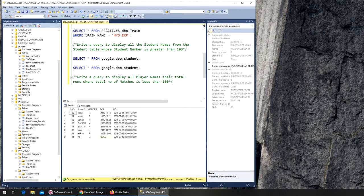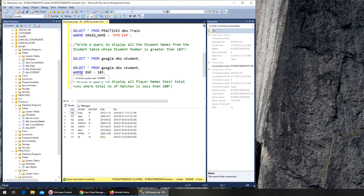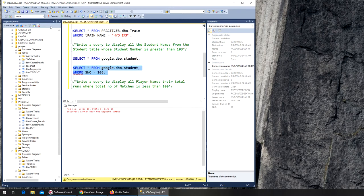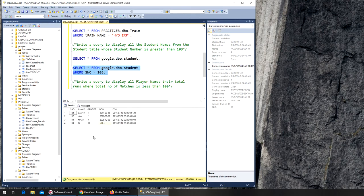Now it wants to display all student names whose student number is greater than 103. So I write WHERE s_number is greater than 103. Visually, we can tell there are eight records — one, two, three should be gone. It should give me five or six records. Let's see — we also remove the extra semicolon. Right there: one, two, three, four records returned.